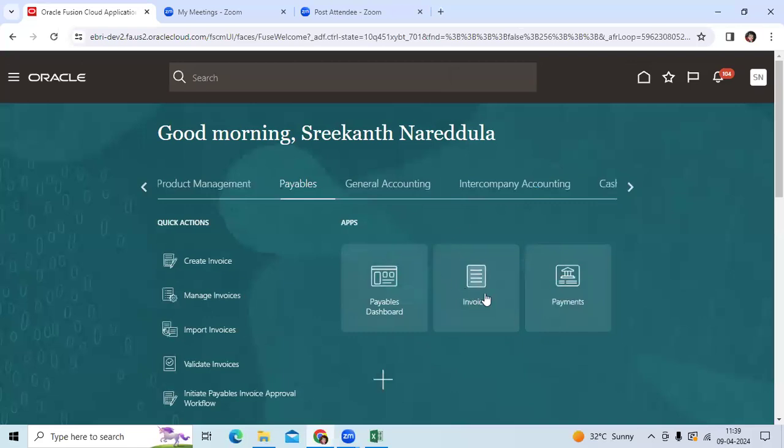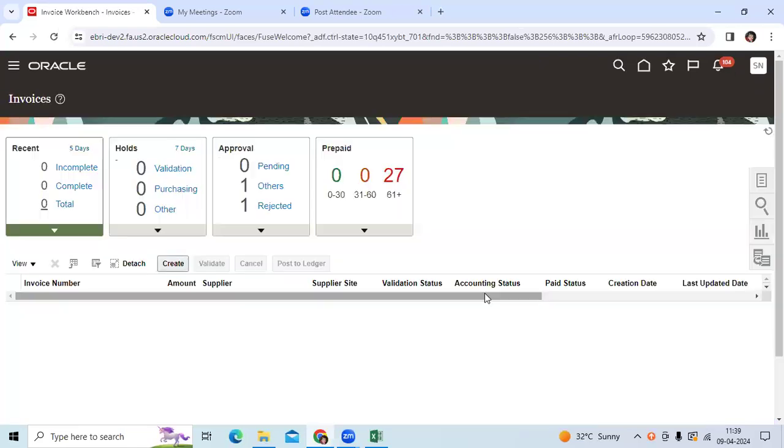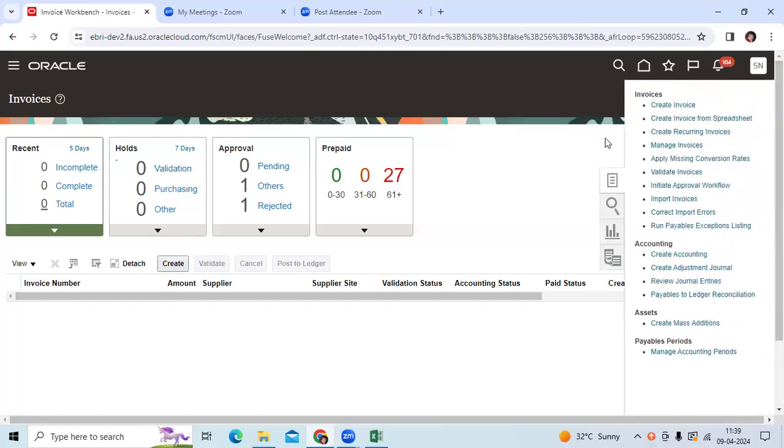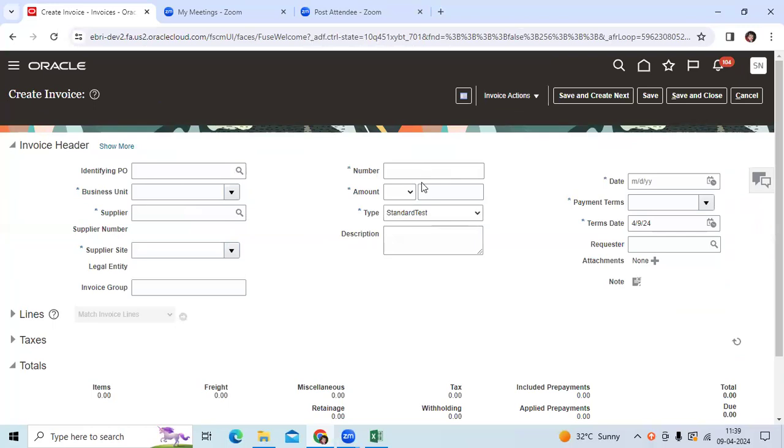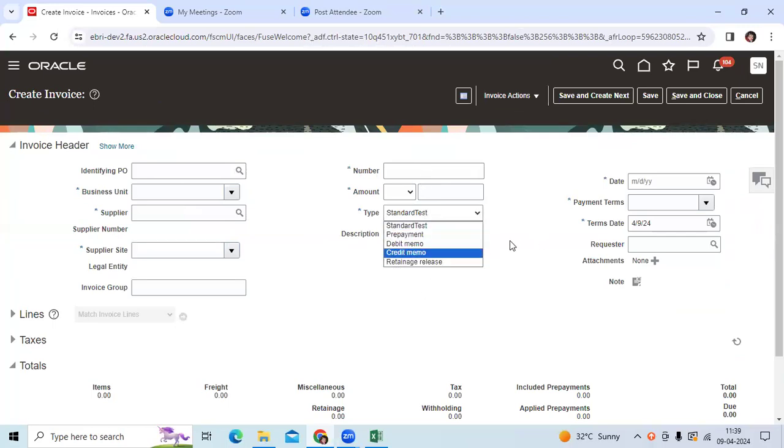Go to Payables Invoices, create invoice. You can change the invoice types as expected per the legacy system.